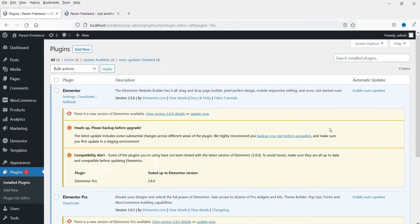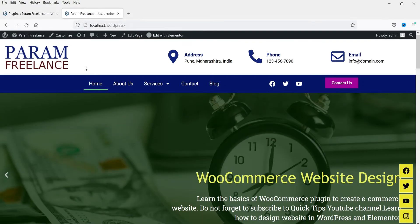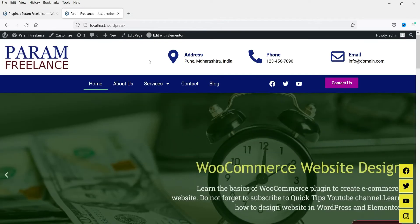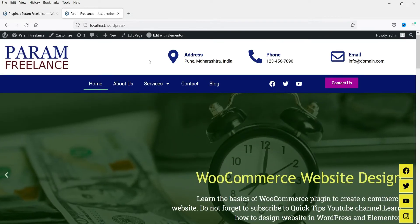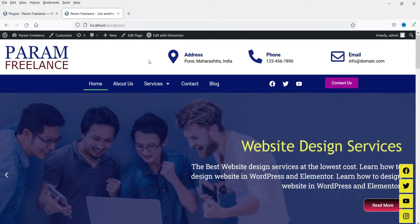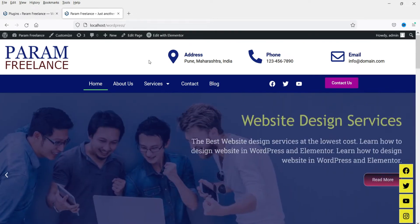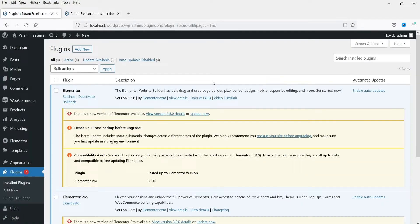I'm logged into the WordPress website dashboard. This website is using Elementor and Elementor Pro plugin, and it already has a header and footer created by Elementor Pro's theme builder feature. In a previous video I showed how to do that. If you do not have Elementor Pro, you can use free plugins to create header and footer. In this video we are going to install a different free plugin.